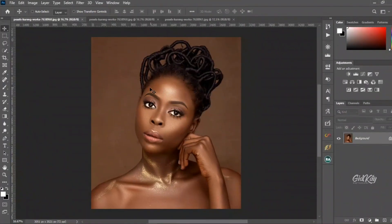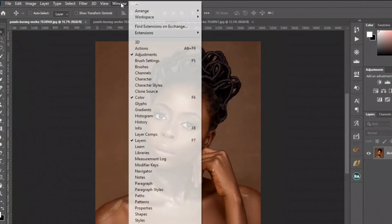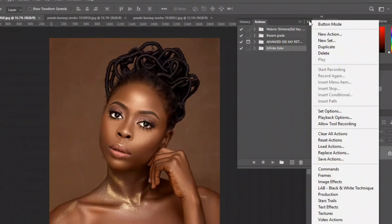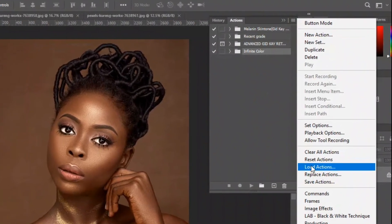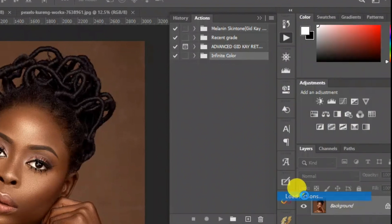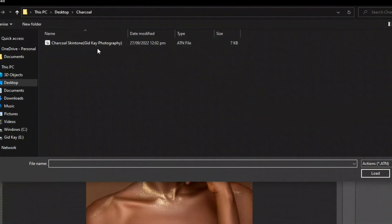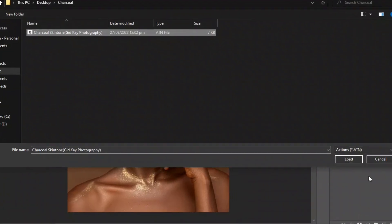Now that we are in Photoshop, let's quickly apply the action. If you don't have your action panel, move to your Window bar and select Actions. Then click on this small toolbar here to install your action. Look for 'Load Actions' in the given options, then move to your directory folder where you placed your downloaded file. We are going to load the action right now.